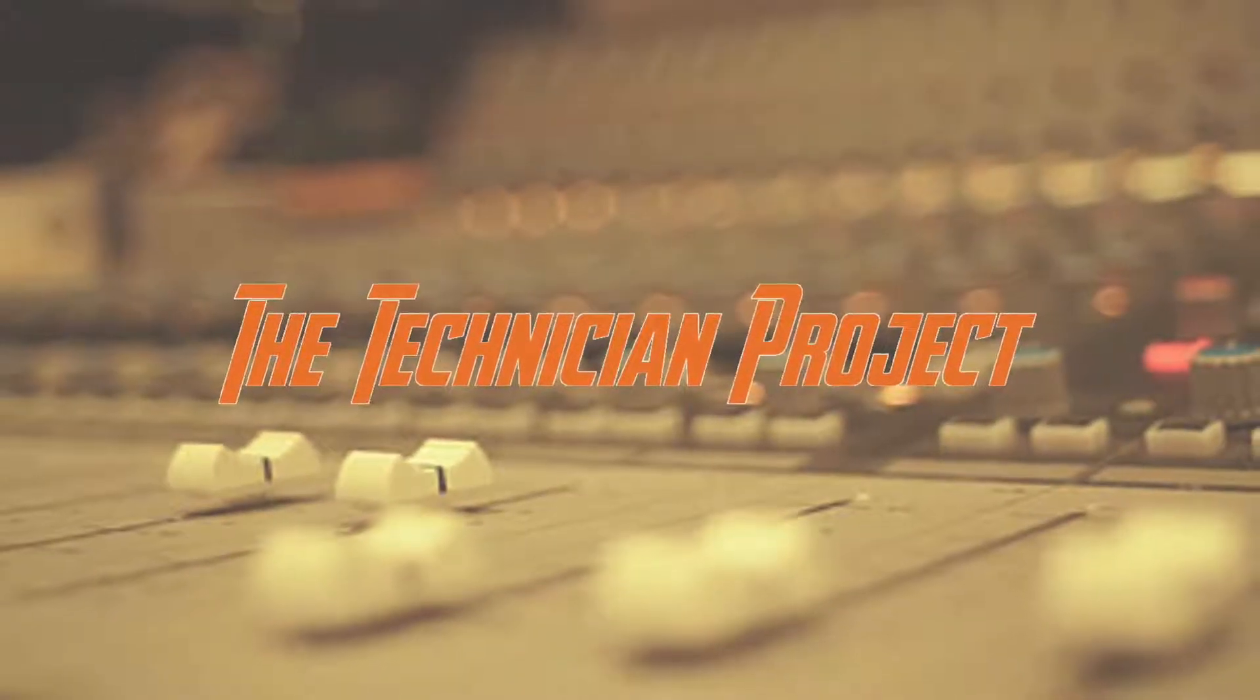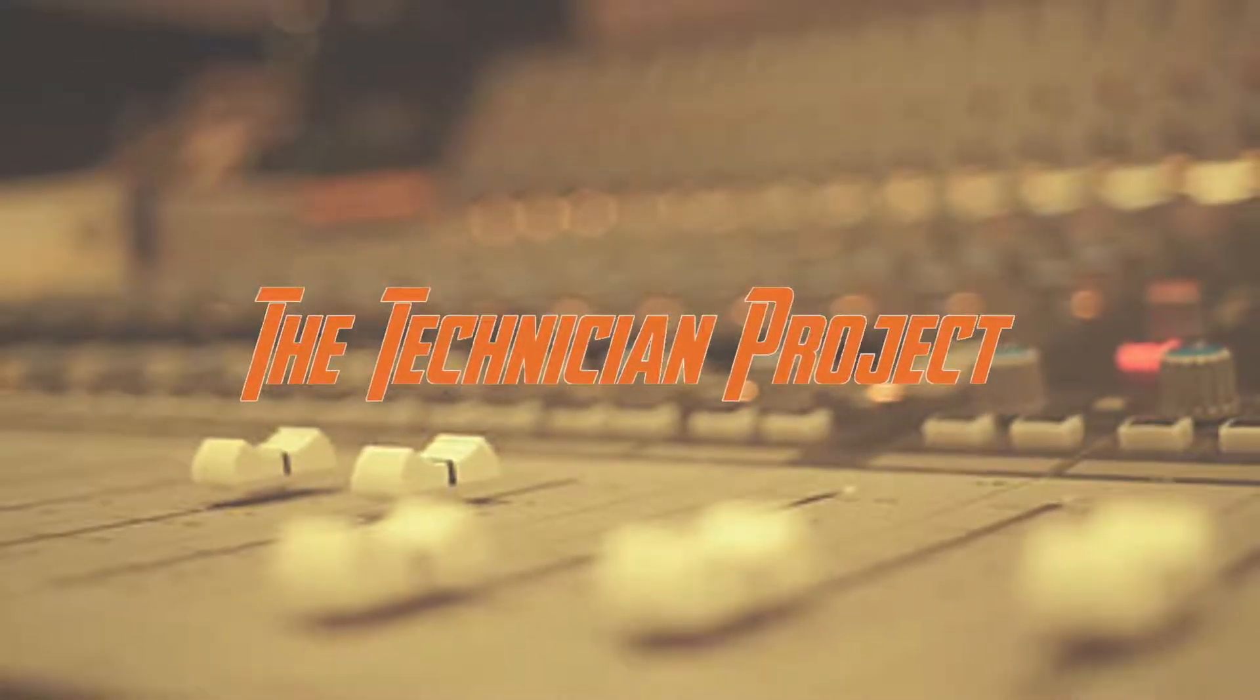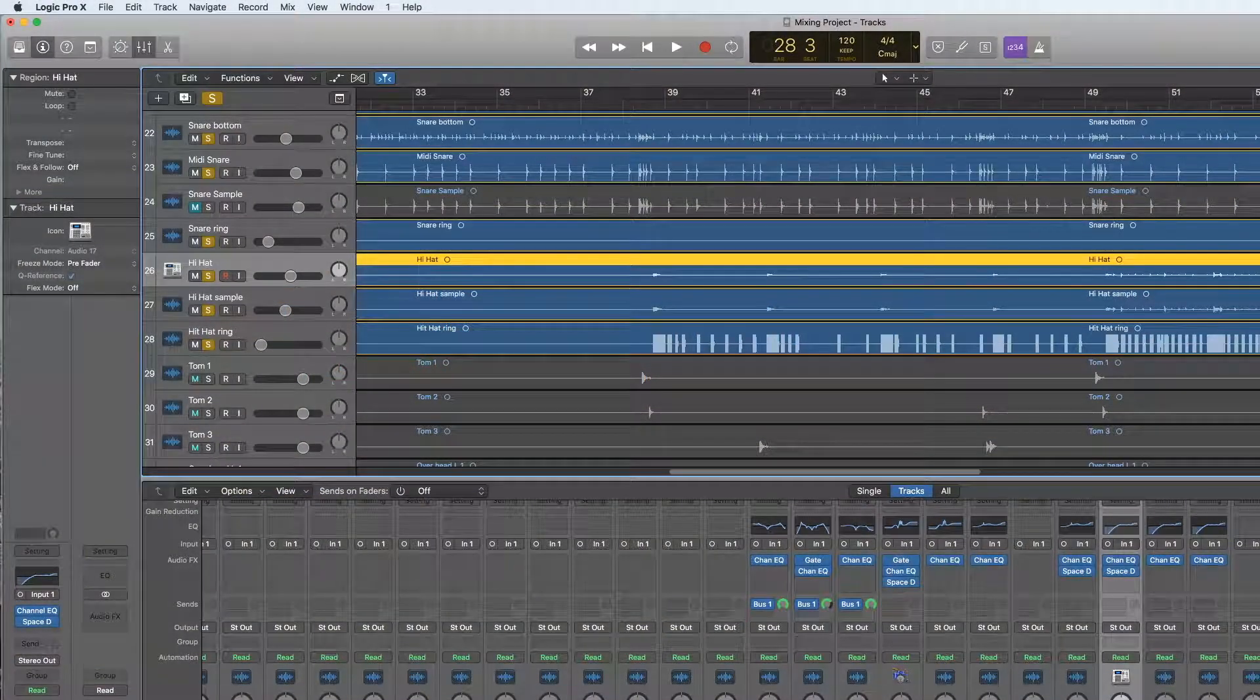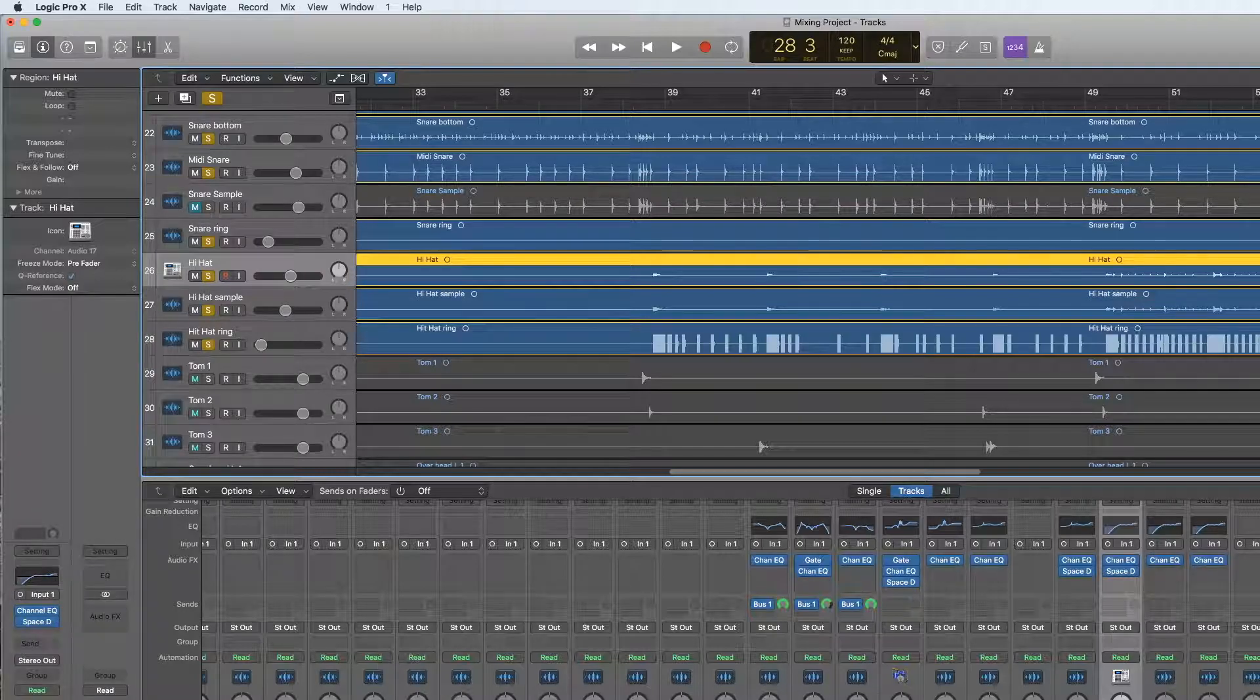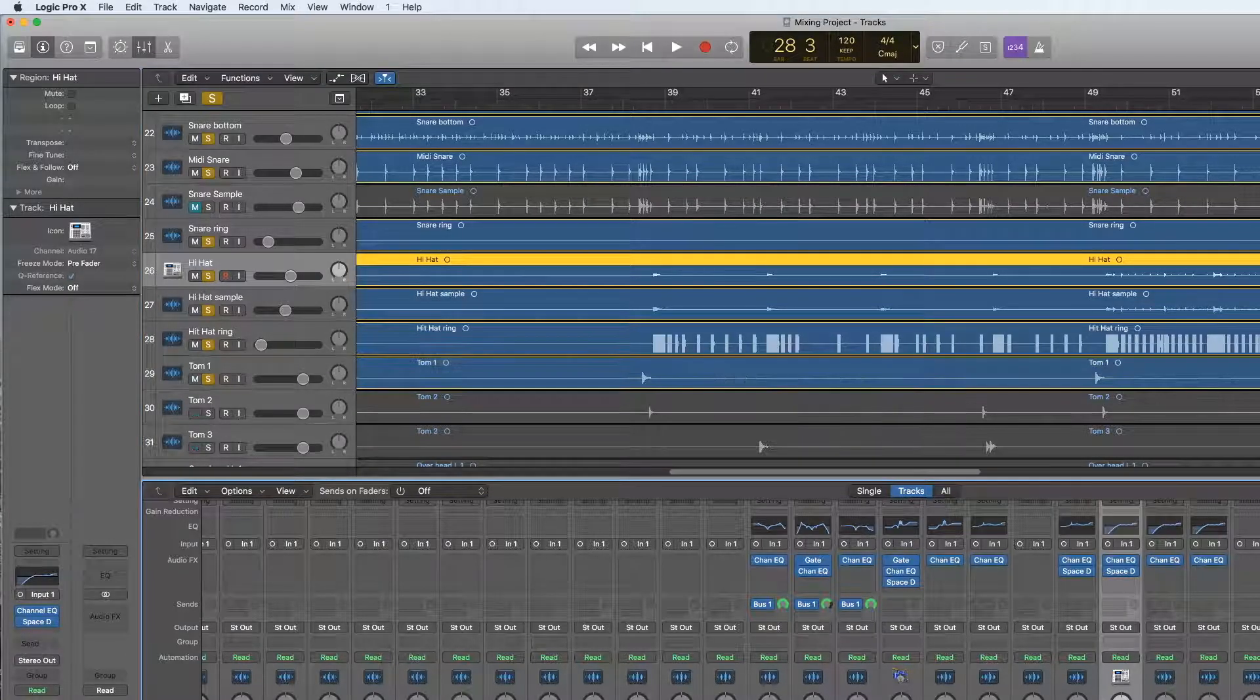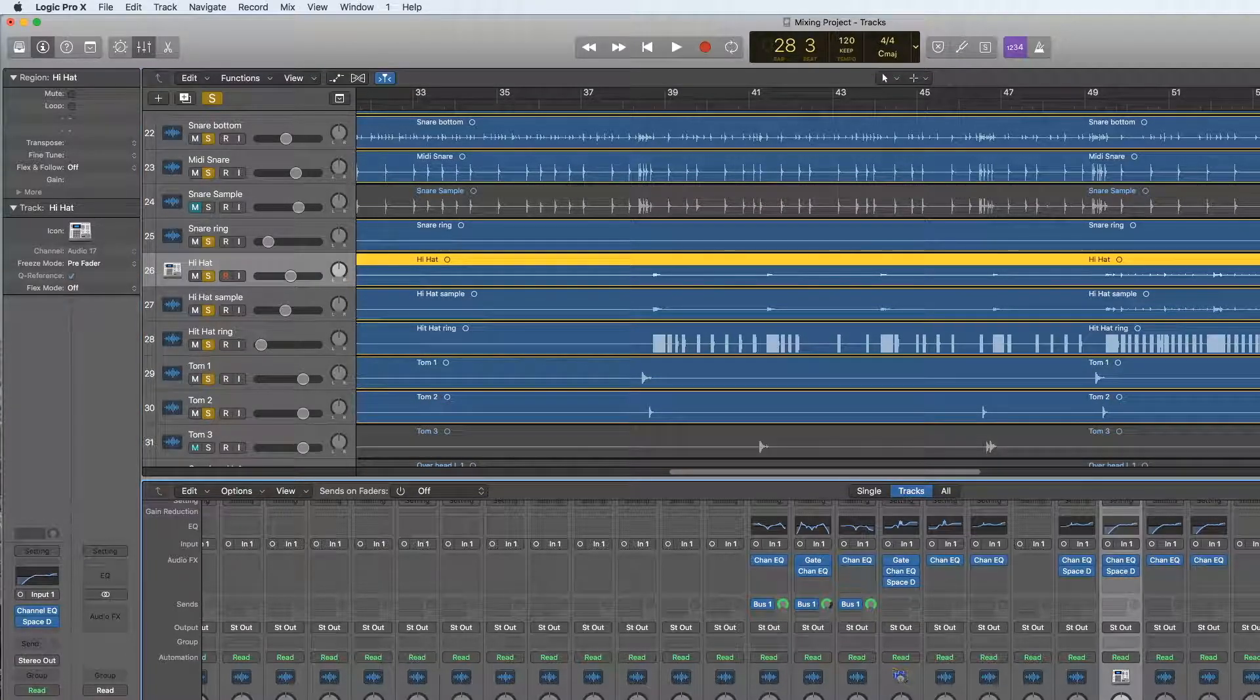Hi there and welcome. I'm The Technician Project and today's tutorial is going to show you how to mix the tom-toms within Logic Pro X.